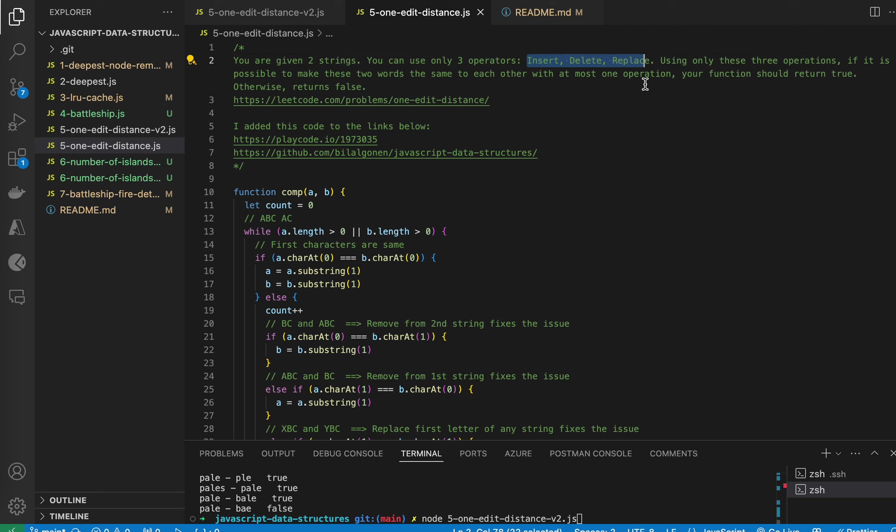insert, delete, and replace. We want to make these two strings the same using at most one operation.